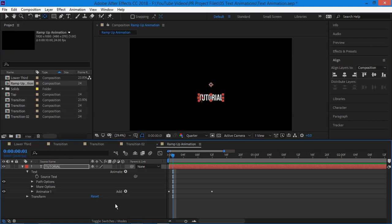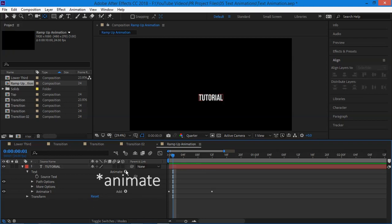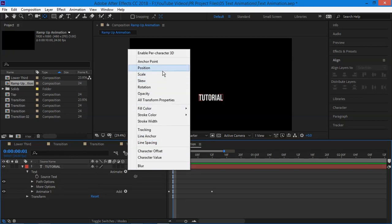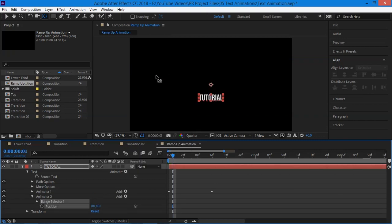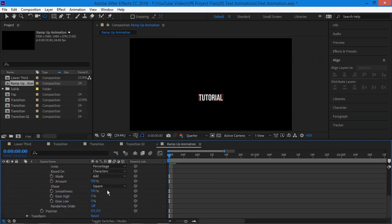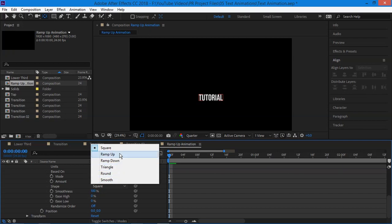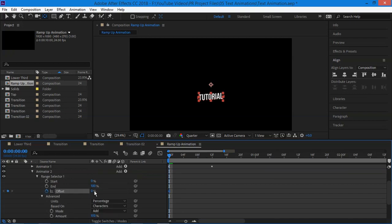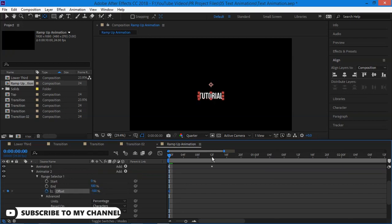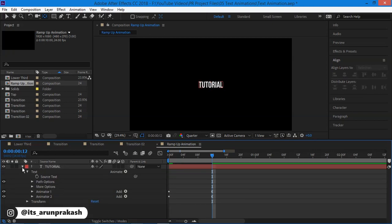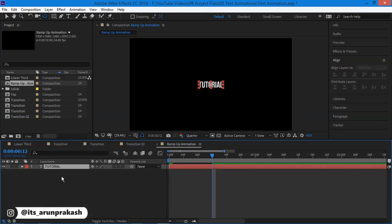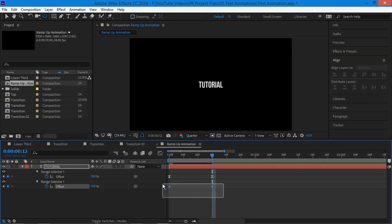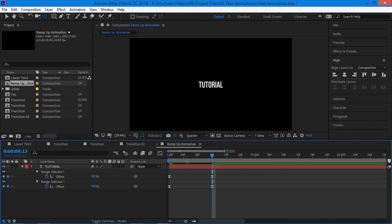Let's add more dynamic motion to it. Let's add one more animation. Go to animation, select the position again and go to advanced and change the shape from square to ramp up. But this time we'll change the position of y axis to minus 20. And again add keyframe to offset from minus 100 to plus 100. Now select the layer and press U on your keyboard to open up all the keyframes and select all the keyframes and easy ease them by pressing F9.